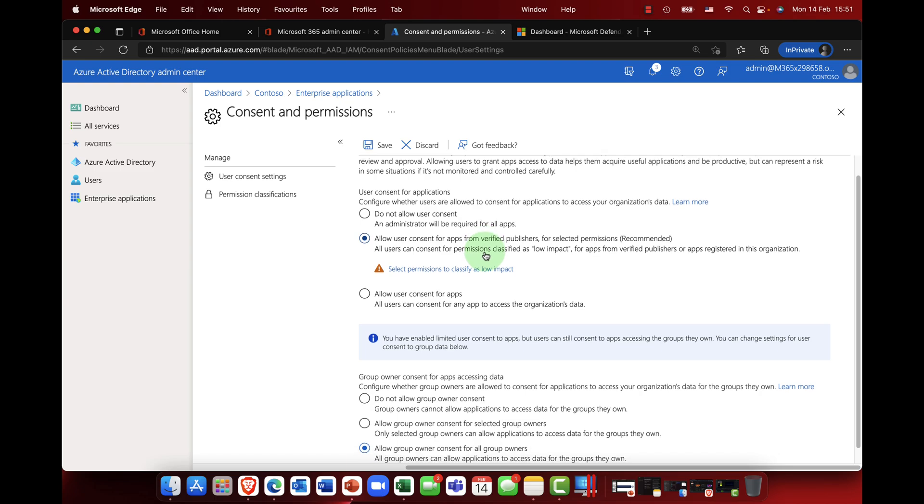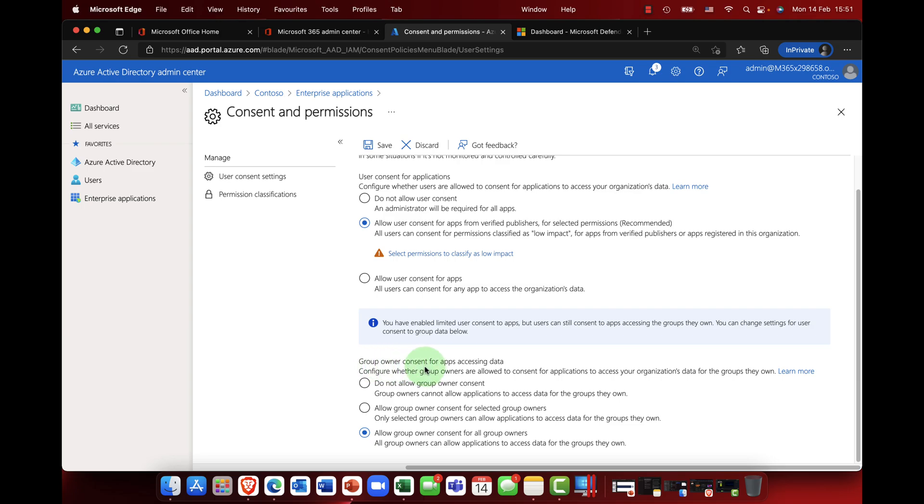Now group owners: if you're using groups and Microsoft teams, especially with teams you know that you can extend a Microsoft 365 group to become a Microsoft team. Now when you do that, of course, it means that you can also install third-party apps into teams.